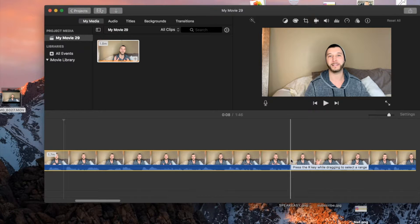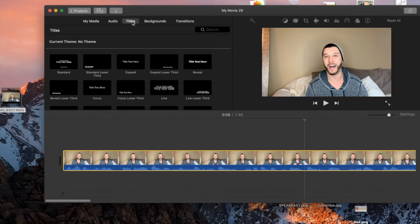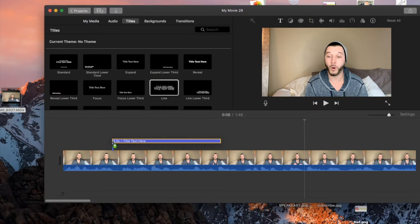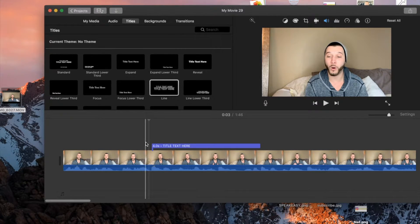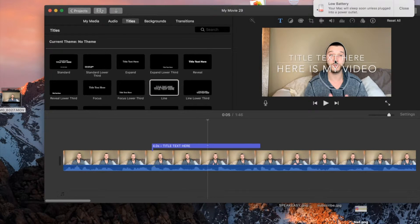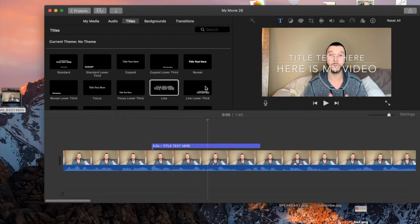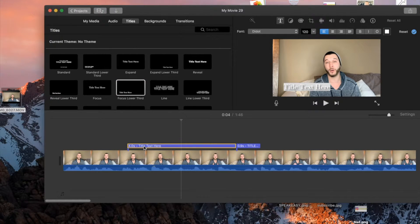The next thing we're going to go into is Titles. Up here you see My Media, Audio, Titles — click on Titles and it gives you all these different options for putting text over your video. I like this one. You place it wherever you want the text to pop up, double-click in the text area, highlight it, and start writing — for example, 'Here is my video.' As the video plays, you can see how the text comes in. The only issue is some titles may cover your face, so look for one positioned at the bottom left corner.